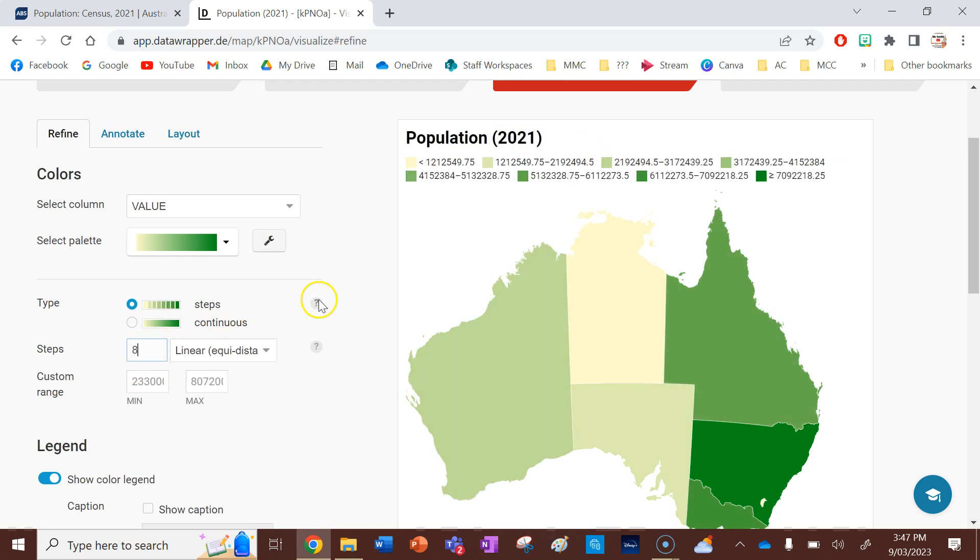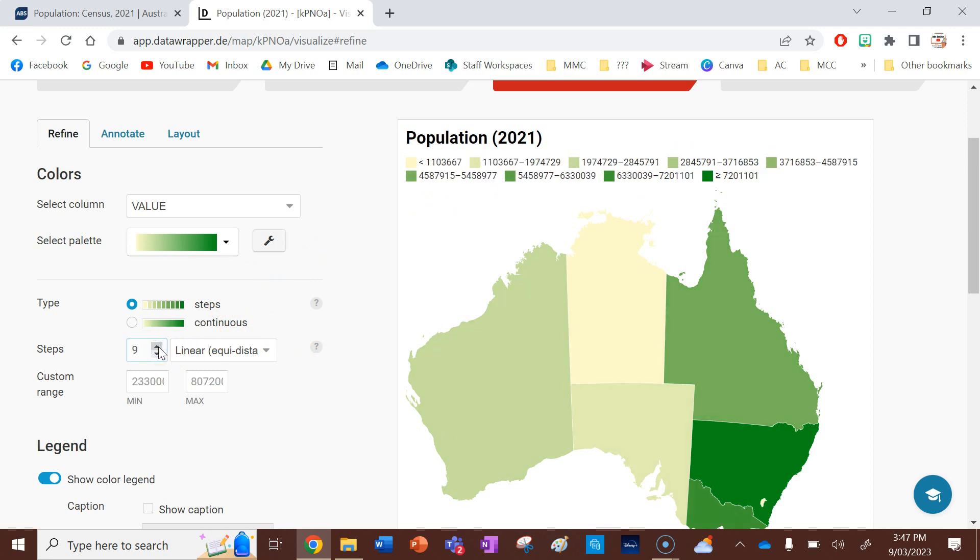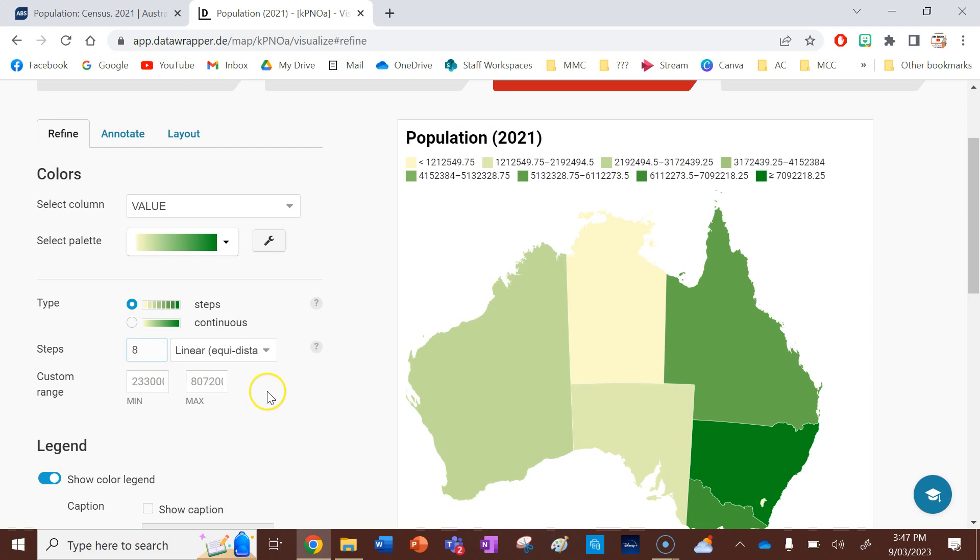I'm going to have eight steps because there are eight states and territories in Australia. And you can see now I've kind of made my map more specific by adding in more steps on my key.